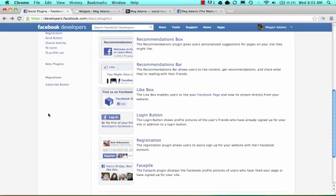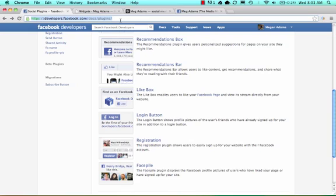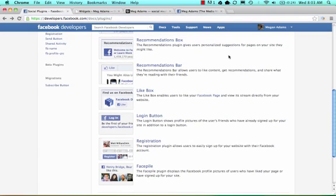Hi, Meg here. In this video tutorial, I'm going to go over how to add a Facebook like box to your website. The first thing you want to do is head over to developers.facebook.com/docs/plugins. That's the easiest and most direct way to get to the place where you need to go.